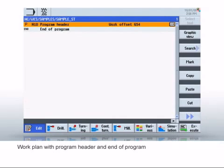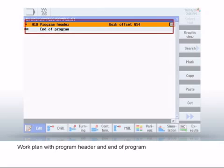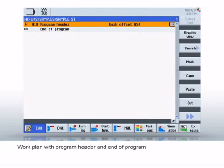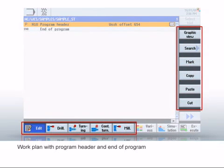The program is divided into worksteps. In the example, you see the program header and the end of the program. In between, worksteps such as turning machinings or traverse movements can be created. To do this, use the horizontal and vertical softkey bars.